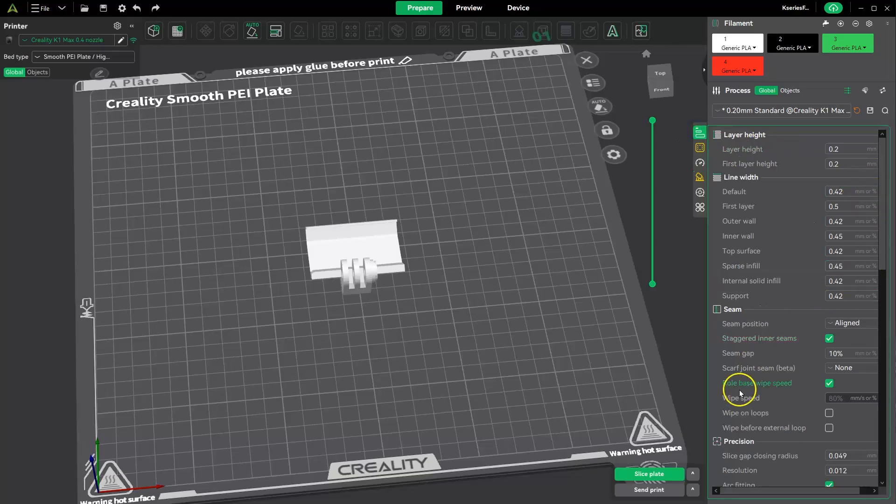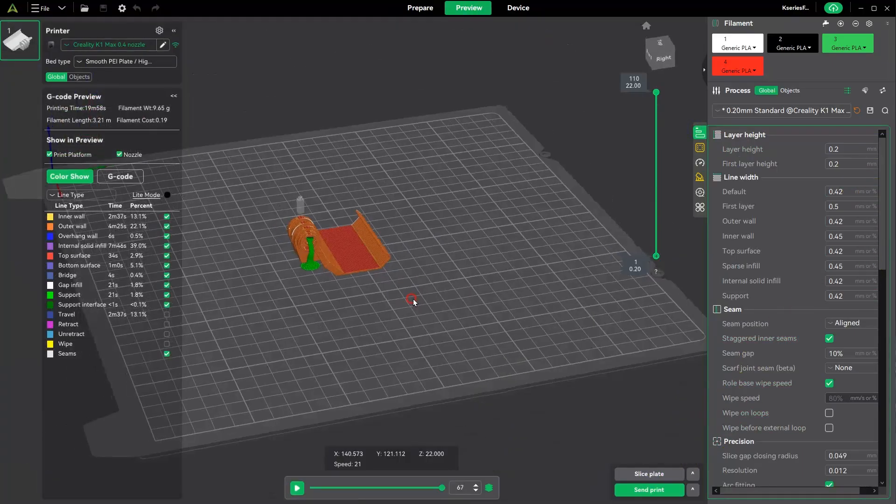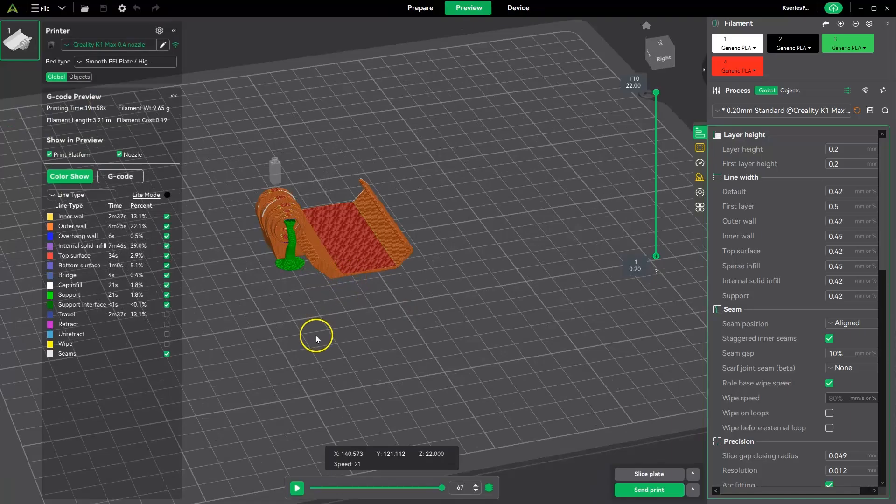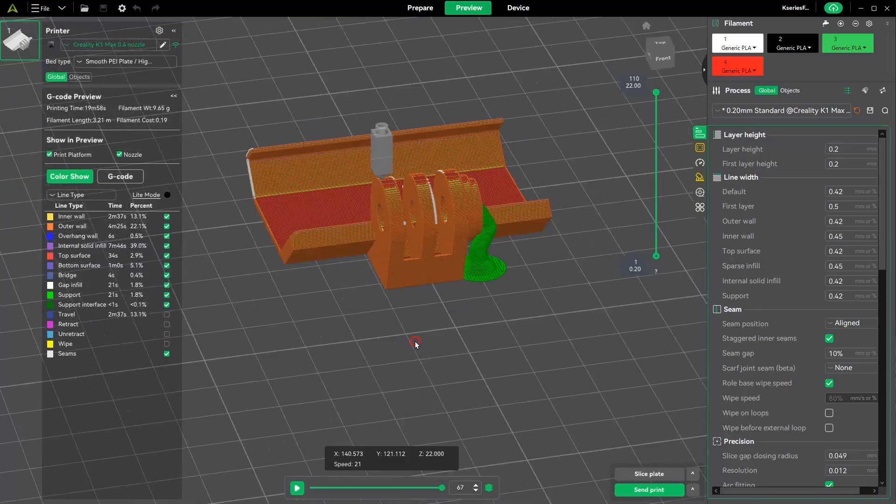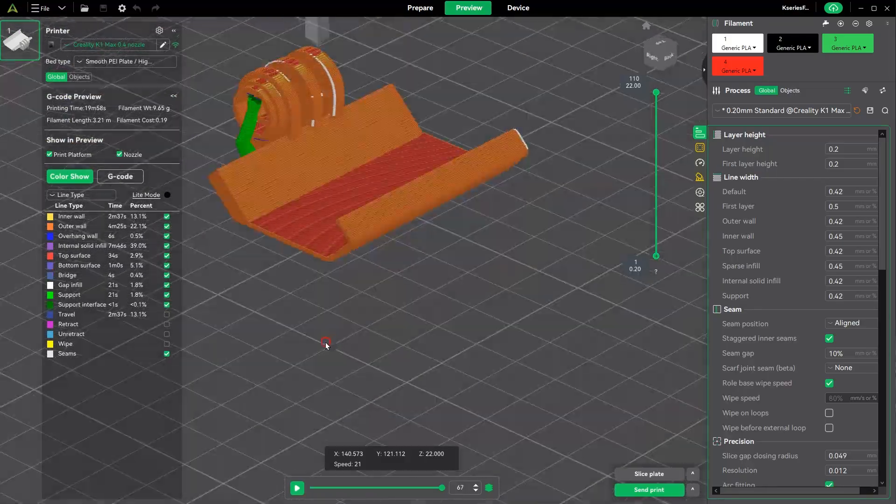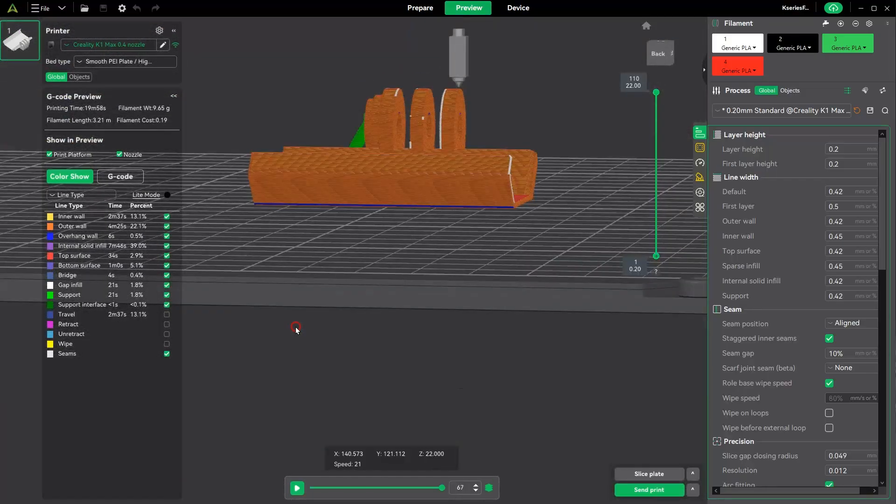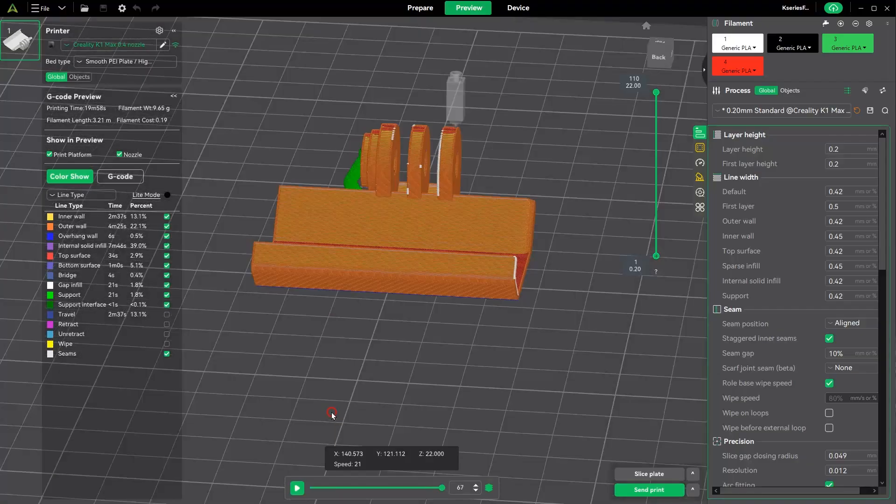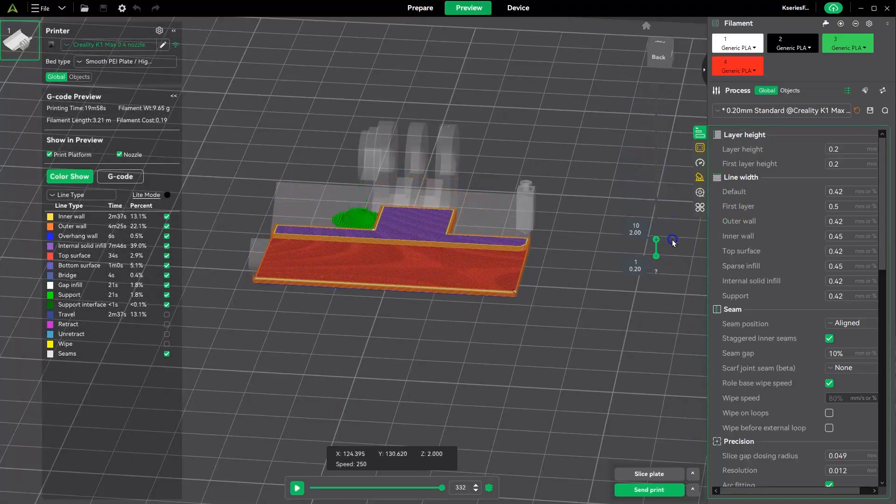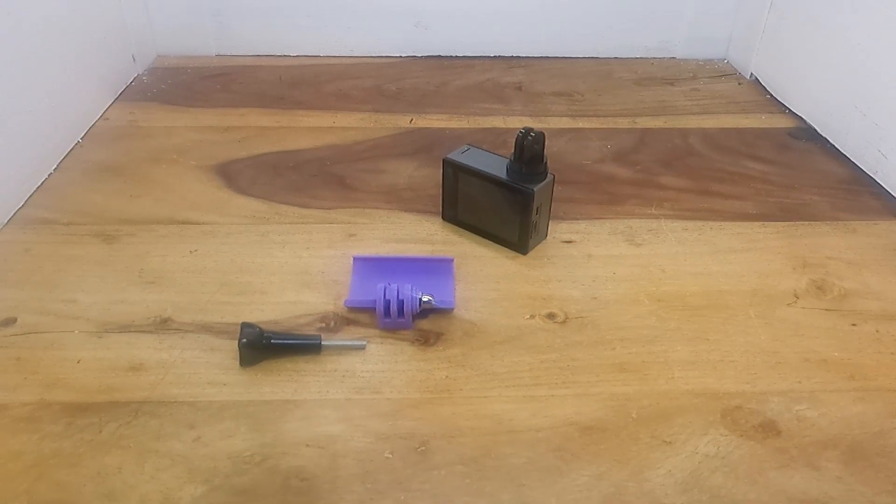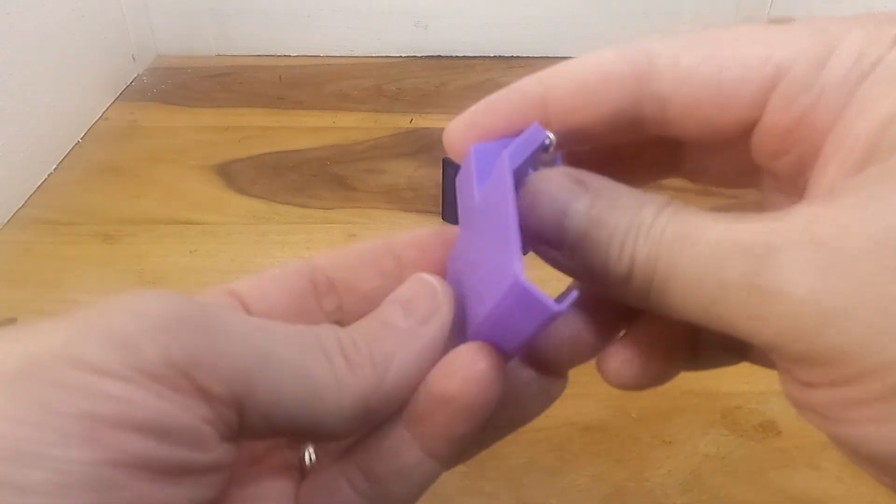I've set this with a solid infill and I'm using tree support. The whole print only takes around 22 minutes to complete. And this is it complete - the nut just slots into the recess and then it connects to the camera.